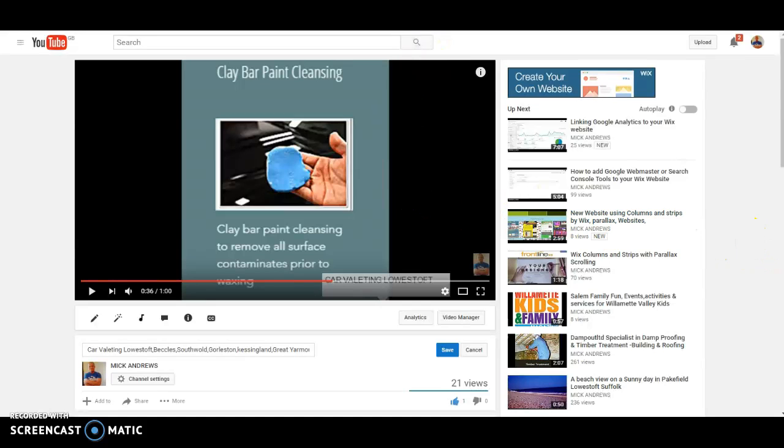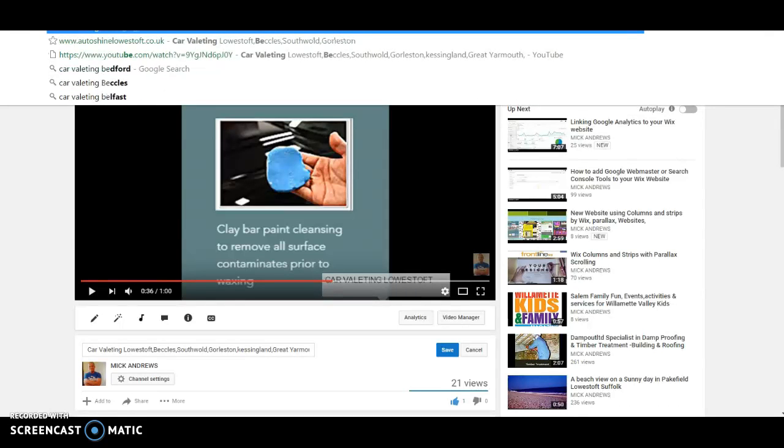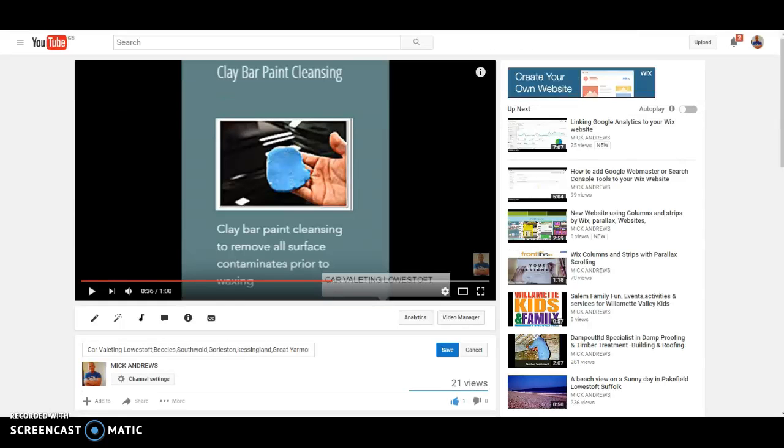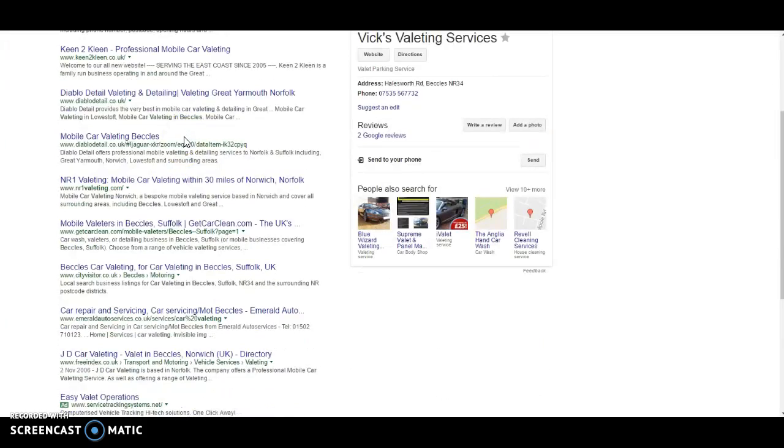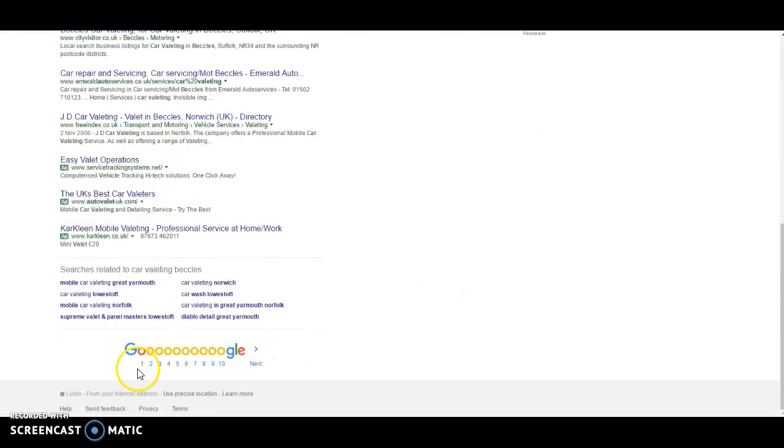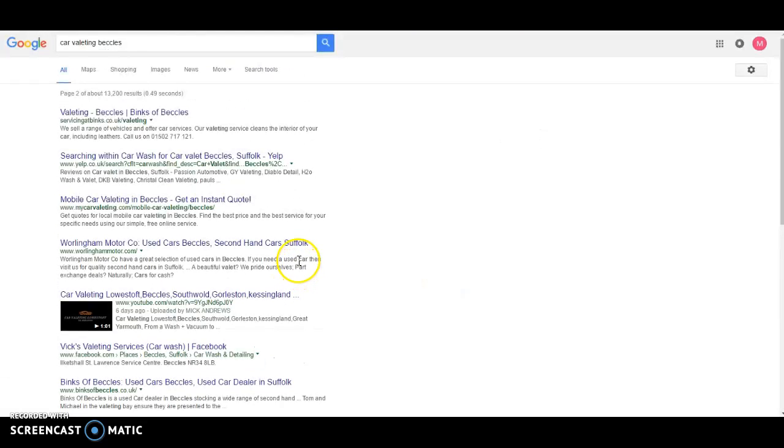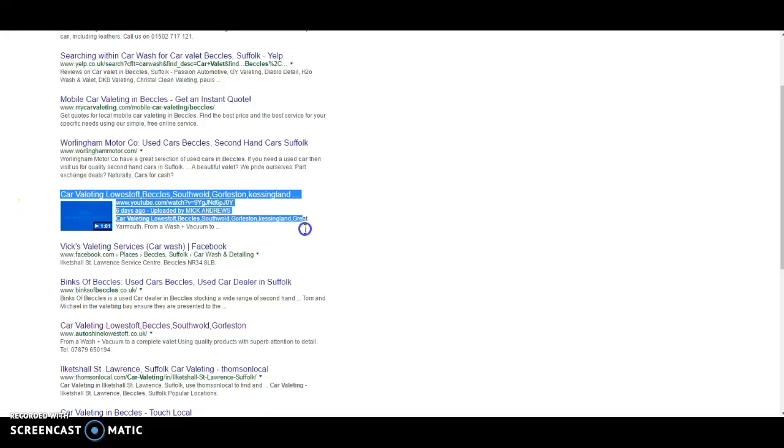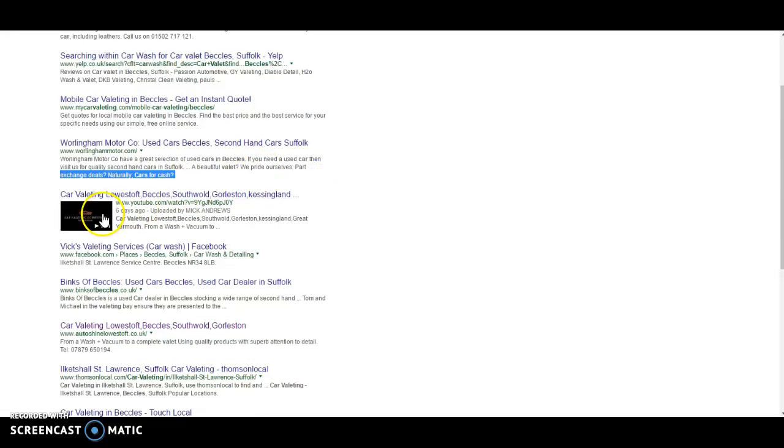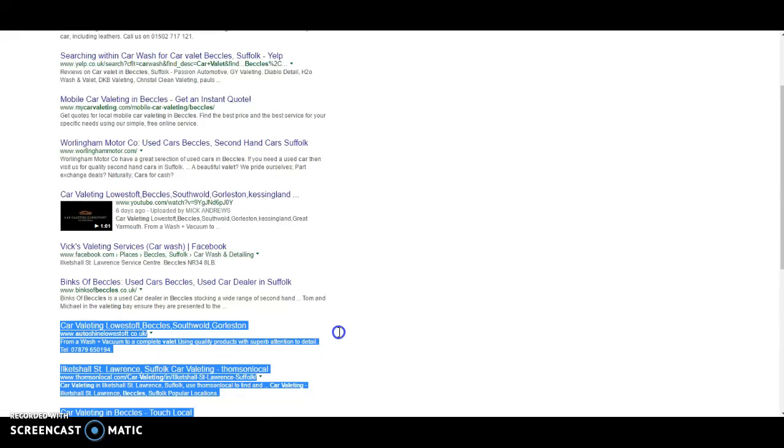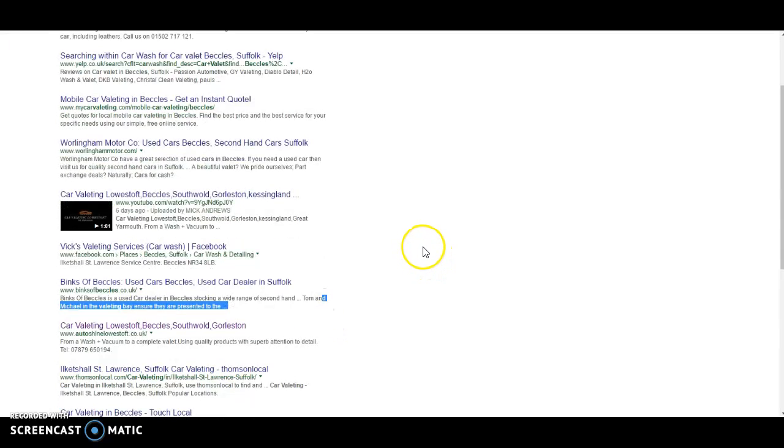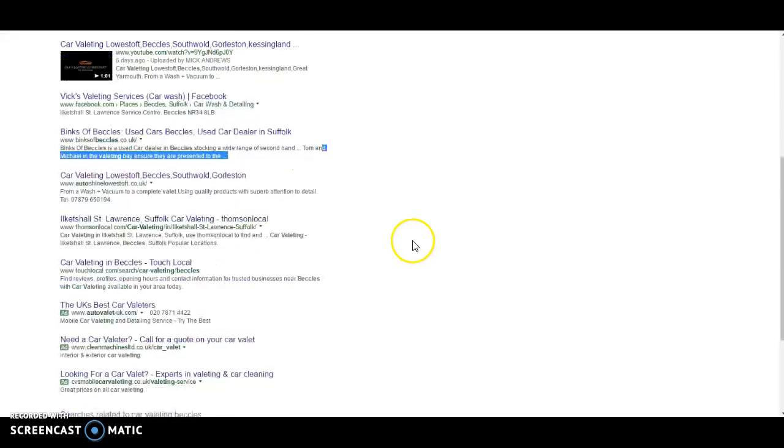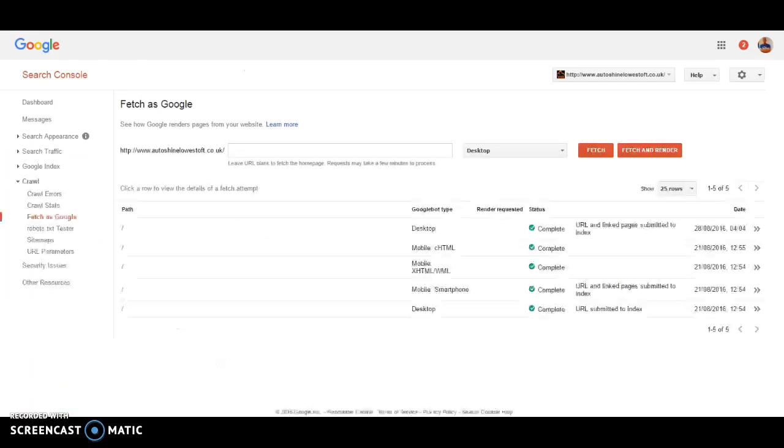Now what else do I normally do? We can have a quick look in search and I will type in car valeting, say for example one of them, I think was Beccles. Let's see what it brings up for us. So we're not on page one yet. But can you see the video that I made, the slideshow video, is already on page two. And also his actual search result is on page two. So I expect that to move up to page one in maybe two days, three days with a little bit of work. See, it is really achievable and really easy if you're doing things geographically.